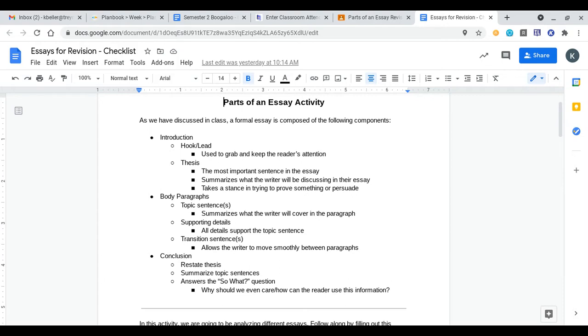Then we have our body paragraphs. Topic sentences summarize what the writer will cover in the paragraph. Supporting details are all the details that support your topic sentence. And then transition sentences come at the end of a paragraph to allow the writer to move smoothly between paragraphs and ideas.